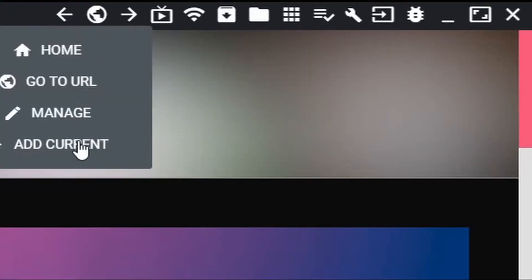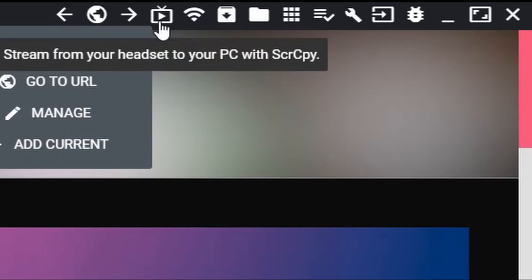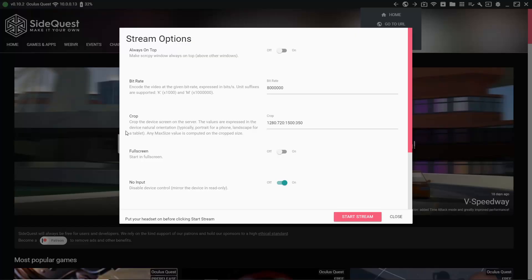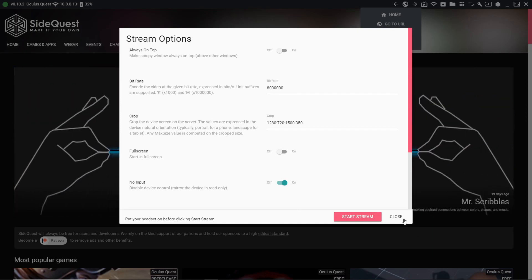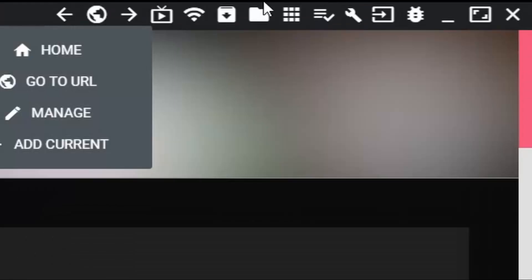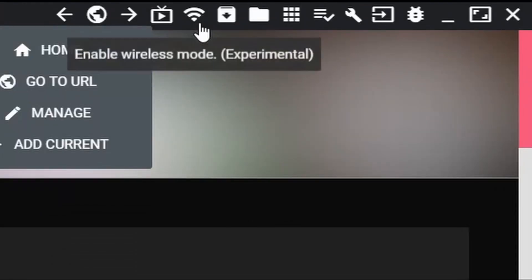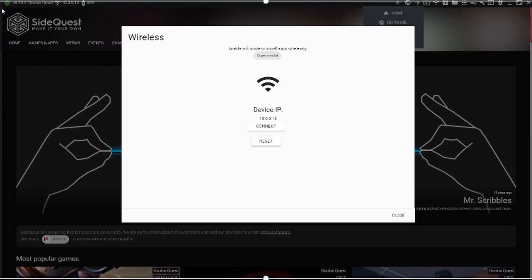A couple buttons up here that are important. This one just helps you navigate to different parts of SideQuest. This allows you to stream from your Quest to your PC. You'll need to set up the Wi-Fi connection first, which is of course the next button here.